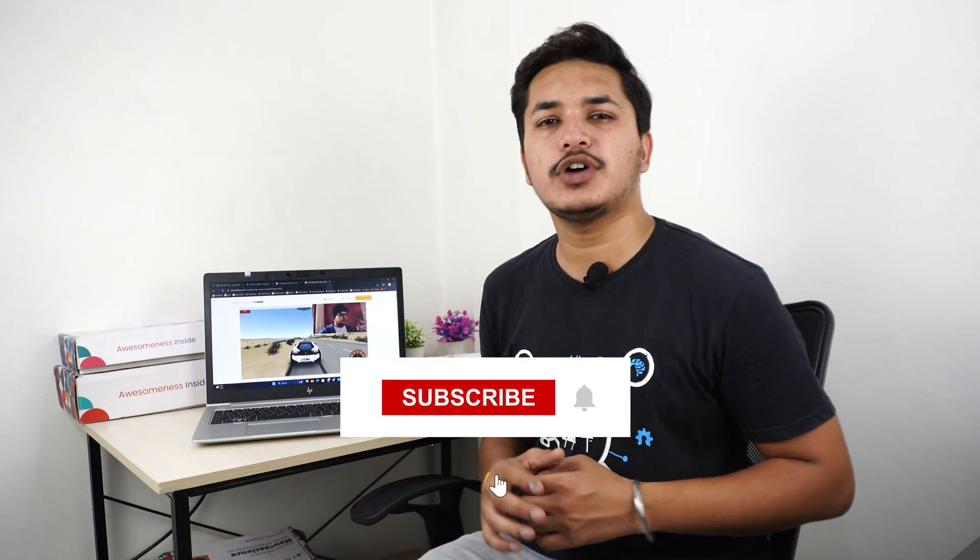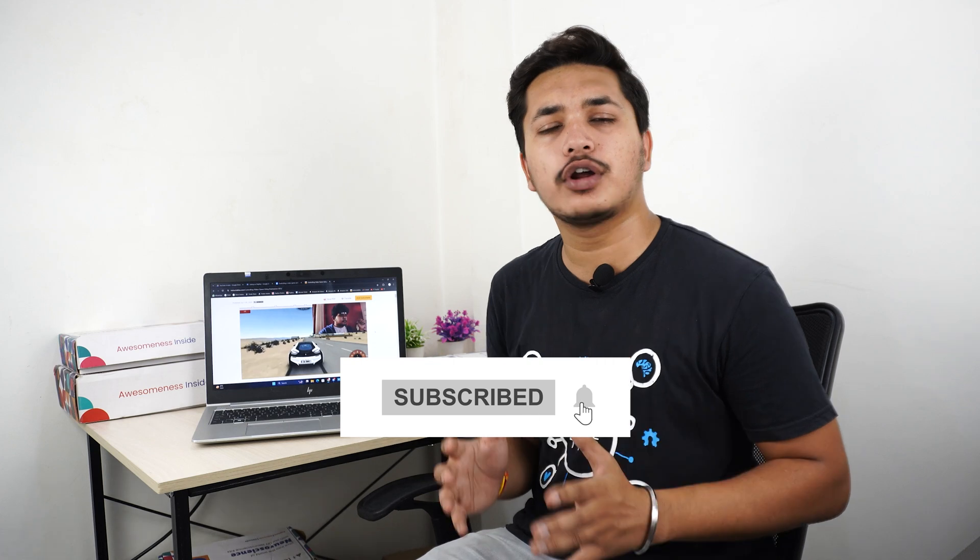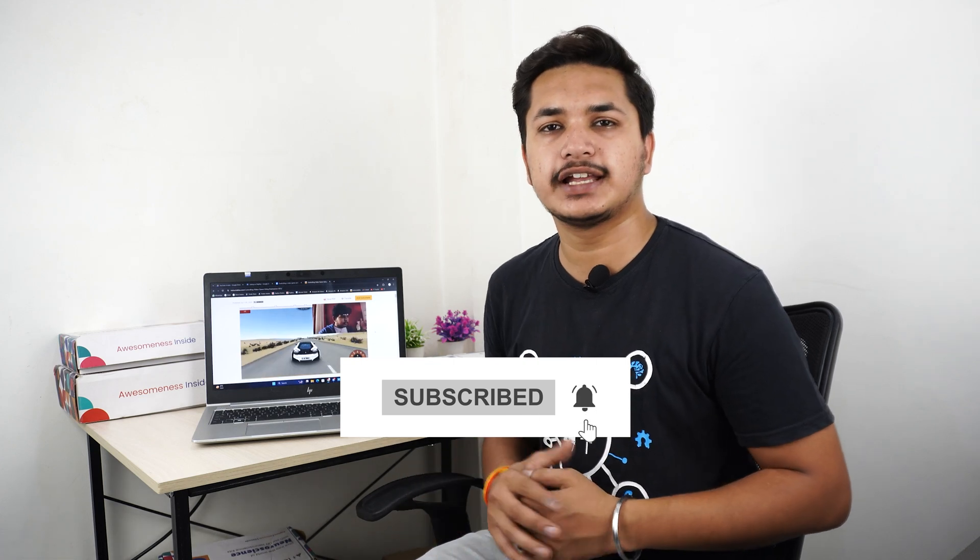Congratulations on successfully completing this project! That's all for today. Subscribe to our channel and stay tuned for more amazing projects like this. See you in the next one. Bye bye!